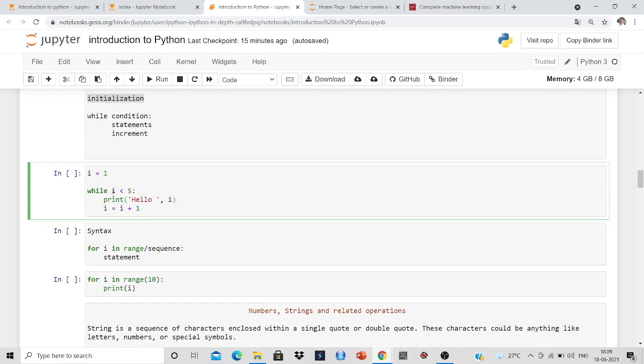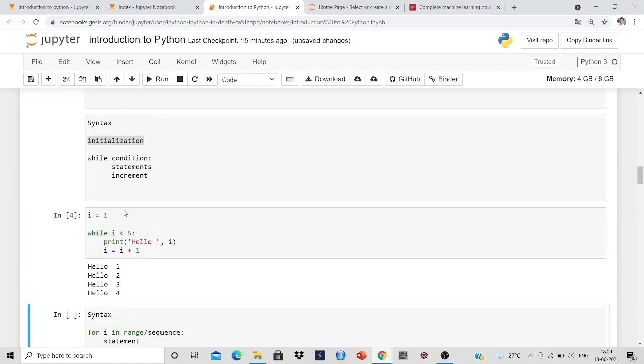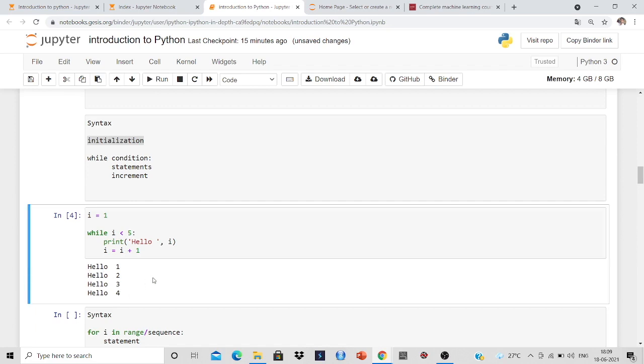So when it will get 5, 5 is not less than 5, so it will stop the loop. The condition will stop the loop. So let us execute. Yes, we get hello 1, 2 up to 4.